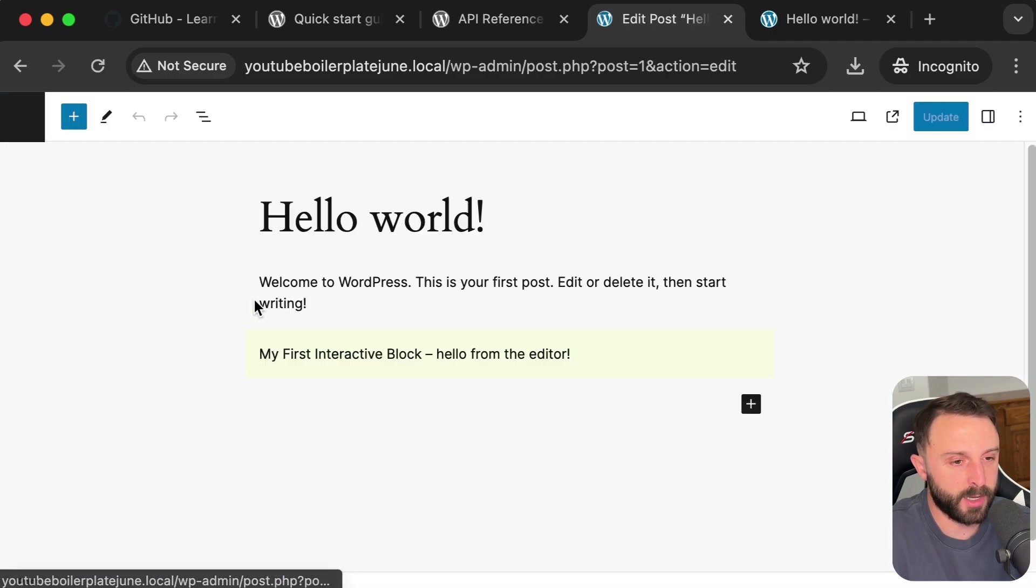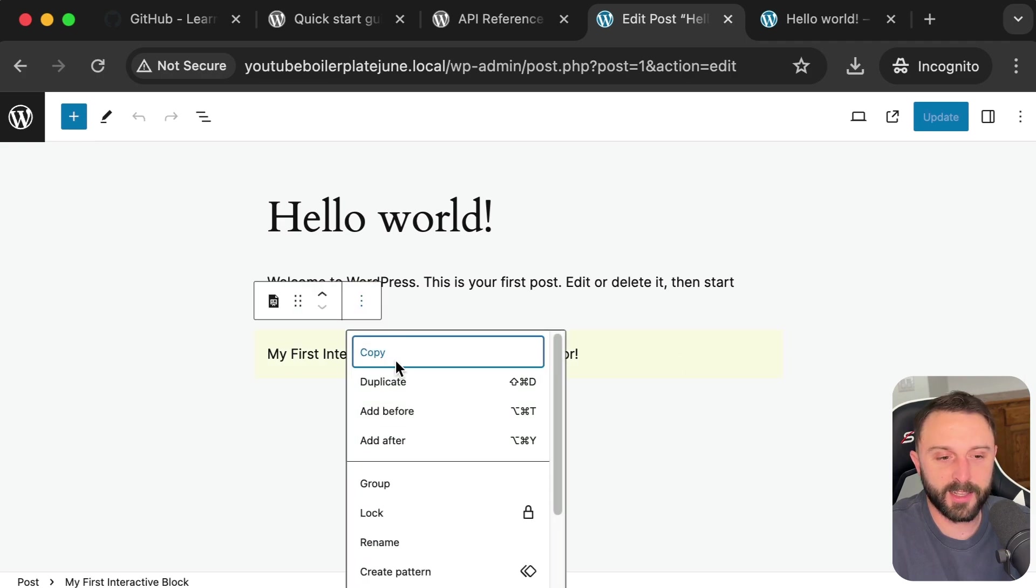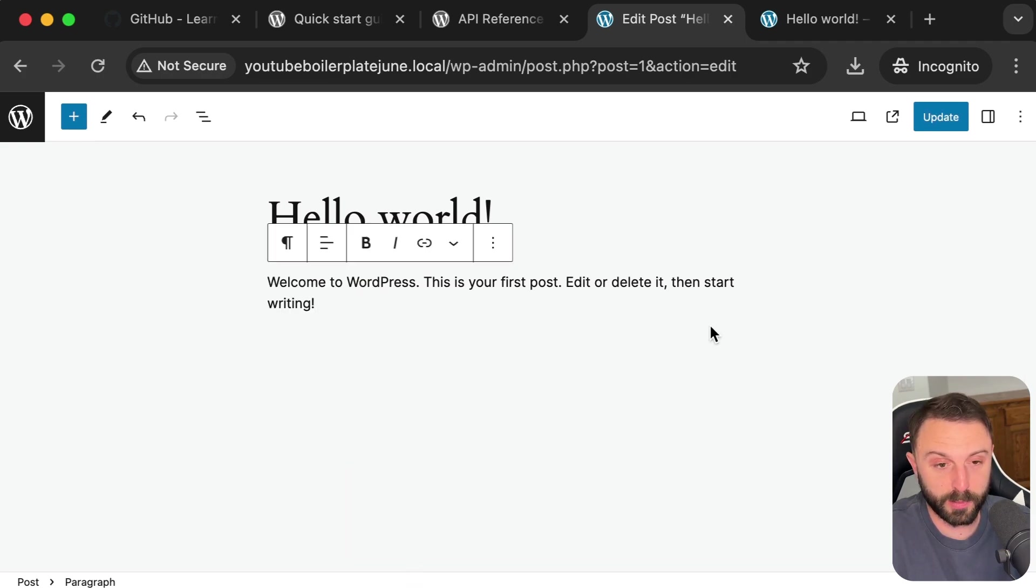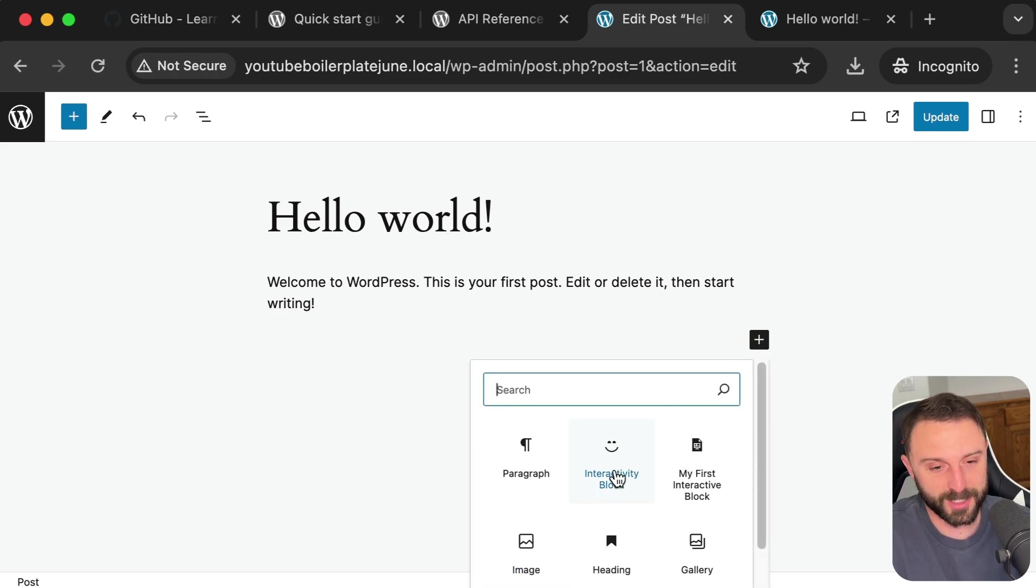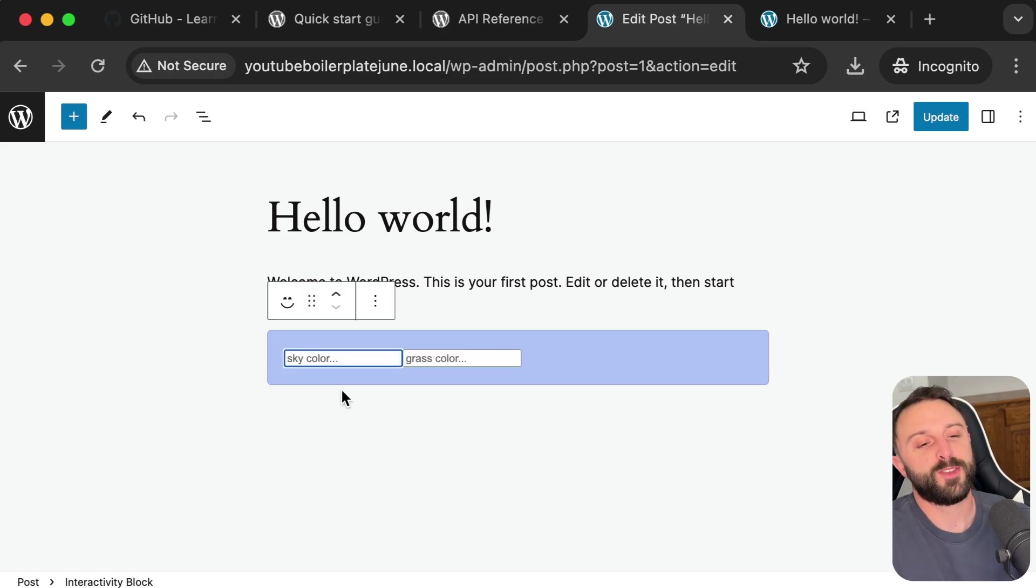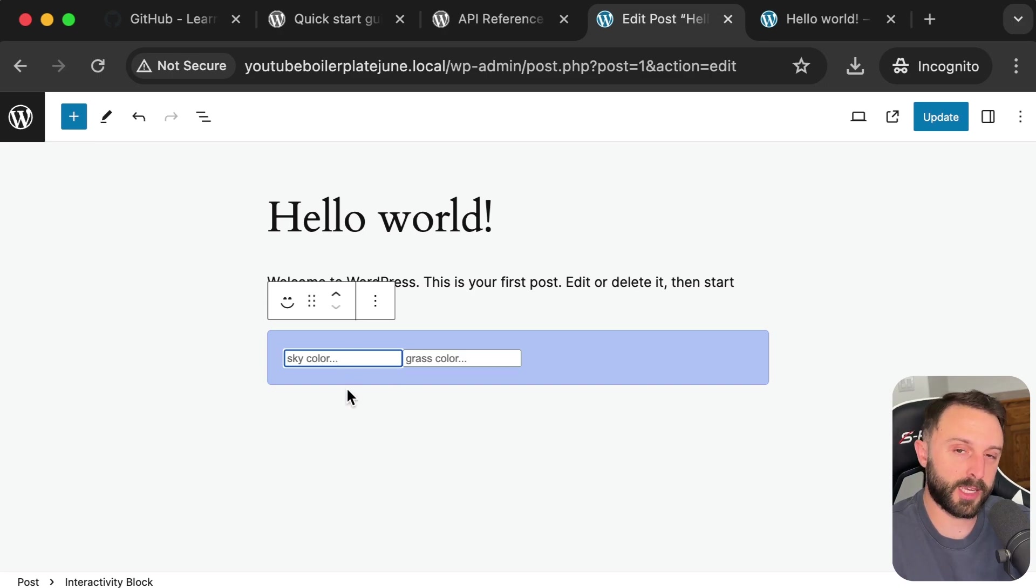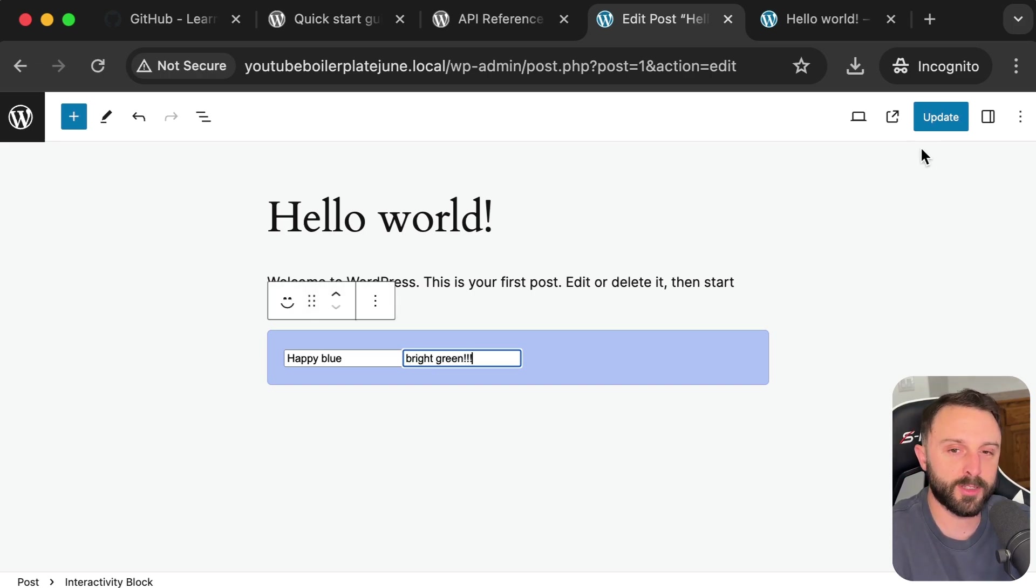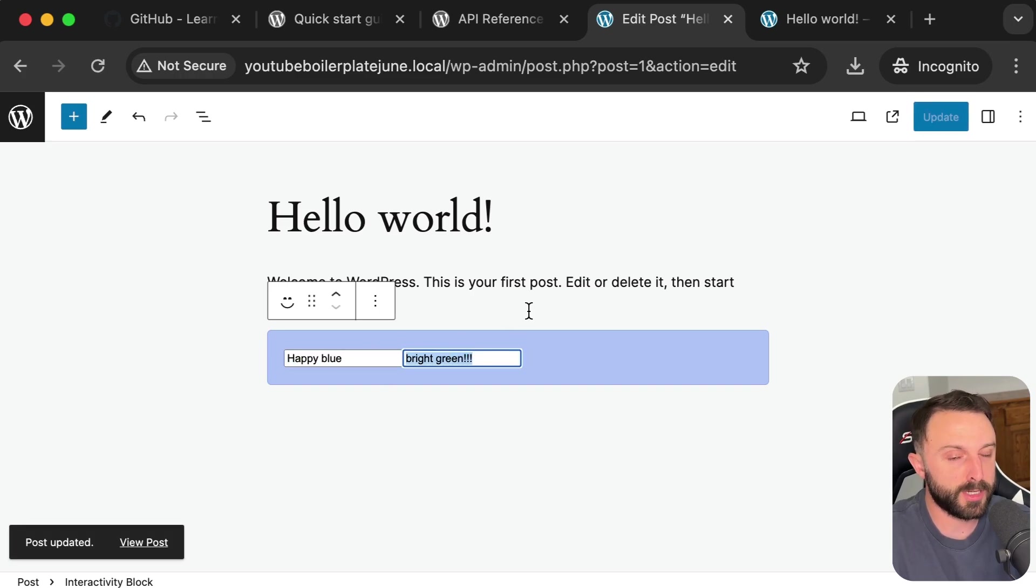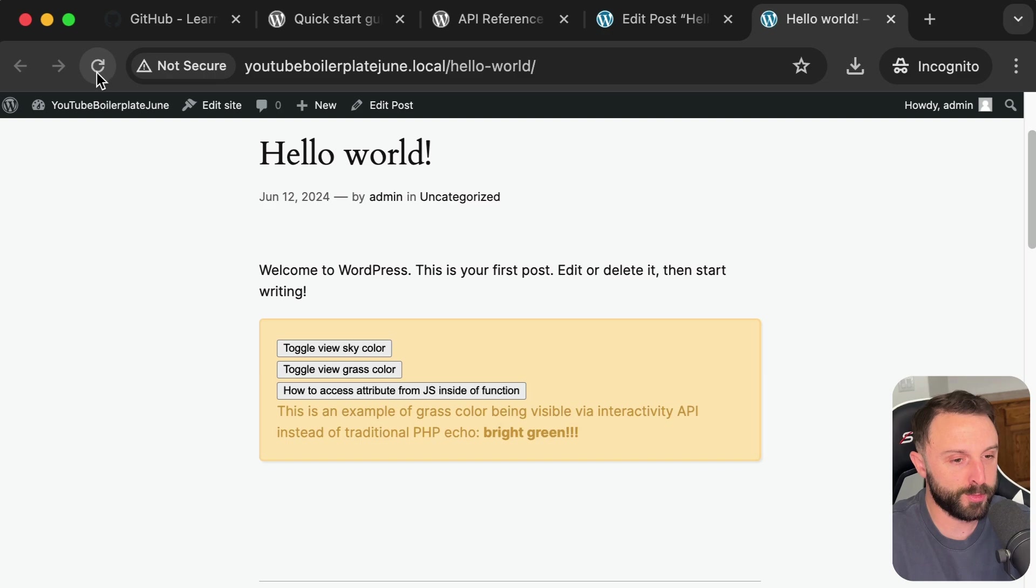Go into plugins. It's called interactivity block. Just go ahead and activate it. Let's go edit a blog post. This was the one that came from the WordPress boilerplate. And now let me use mine. So it has a little smiley face called interactivity block. Right away, it gives you two inputs. Let's type into these. So like sky color, say like happy blue. For grass color, say like bright green with like three exclamations and then click update.